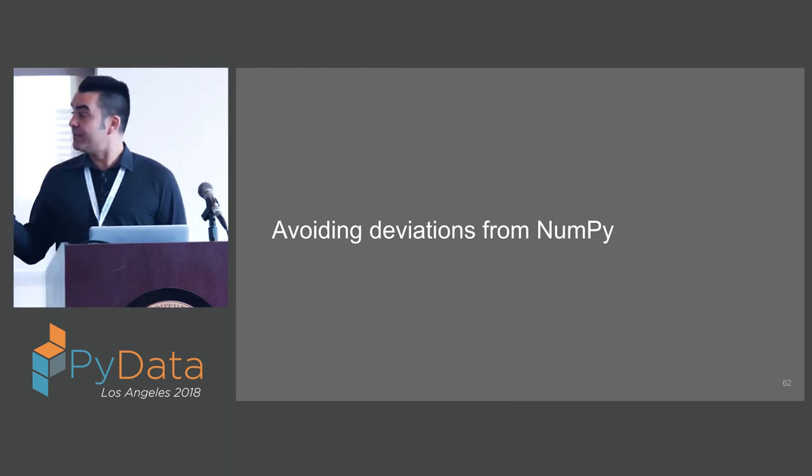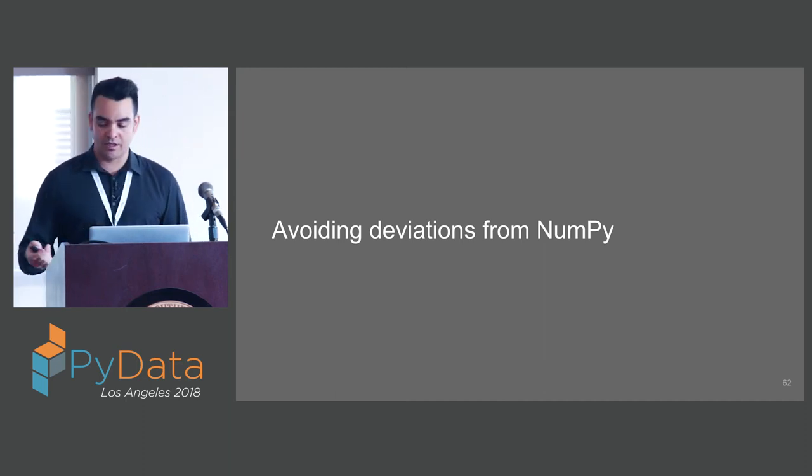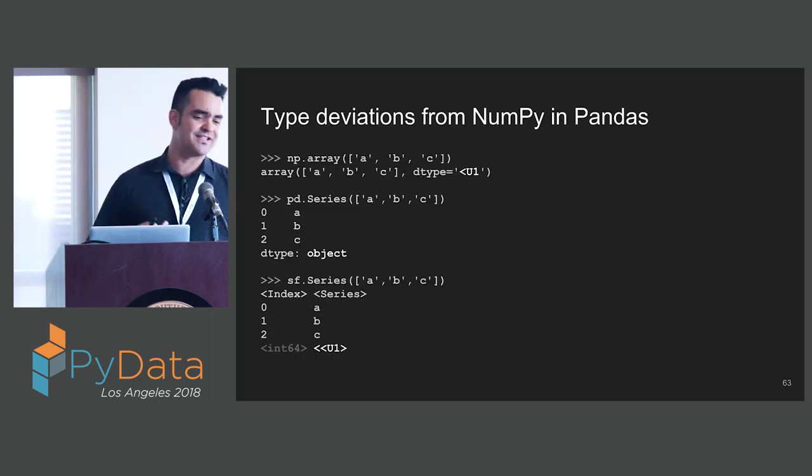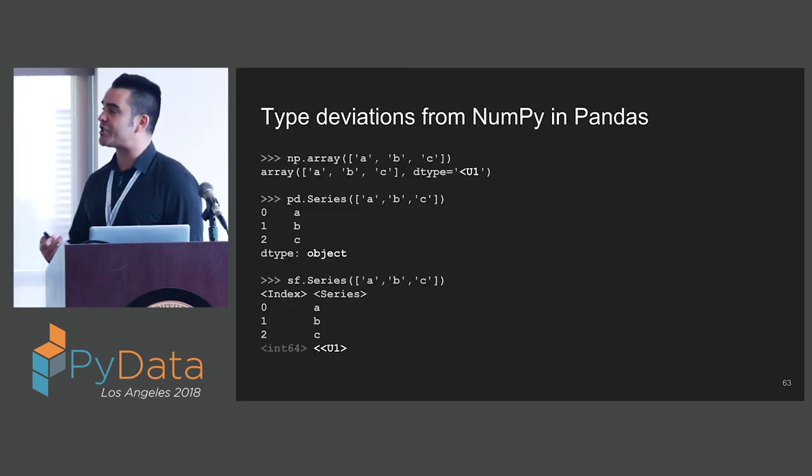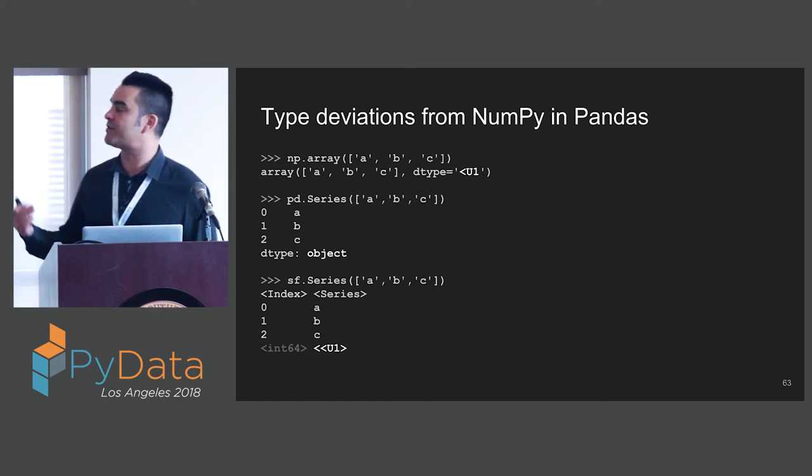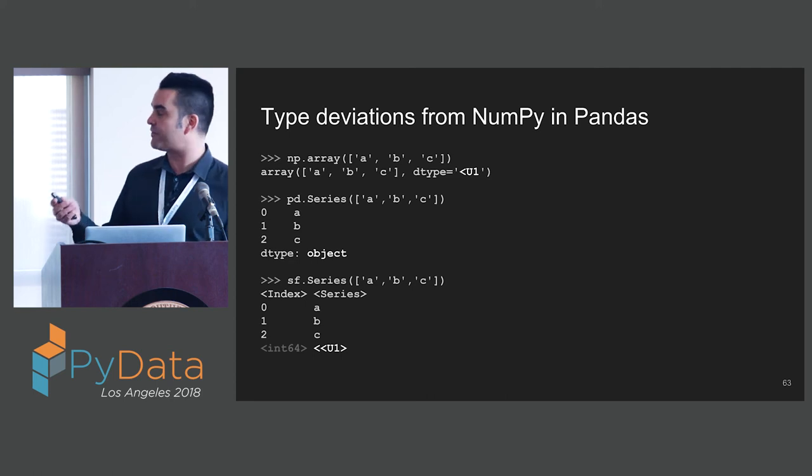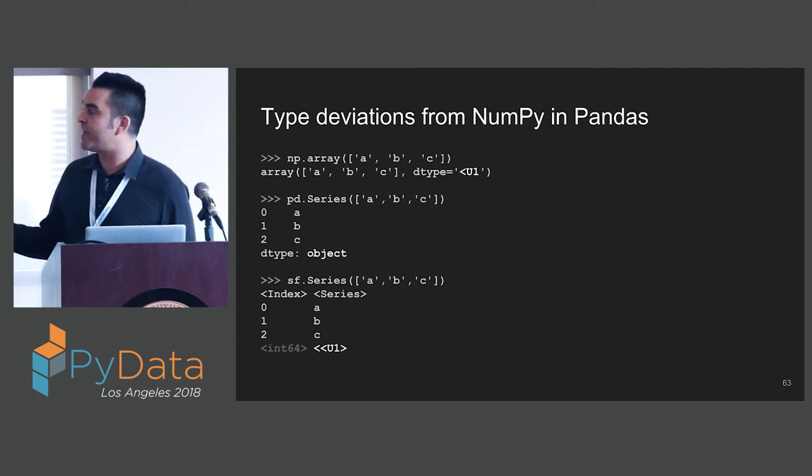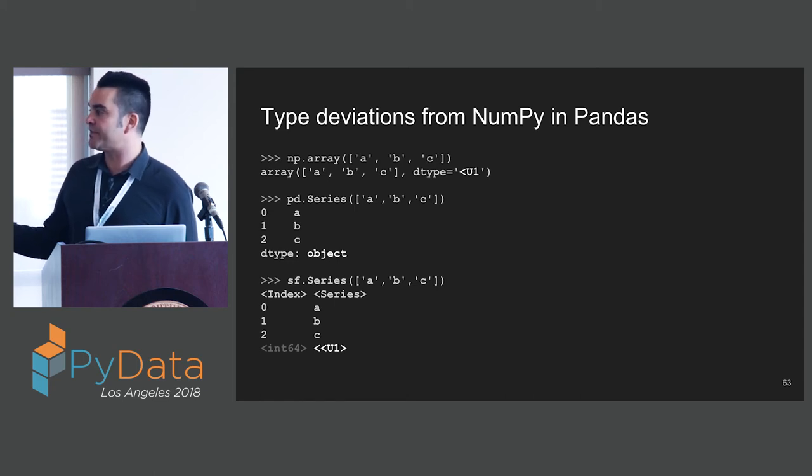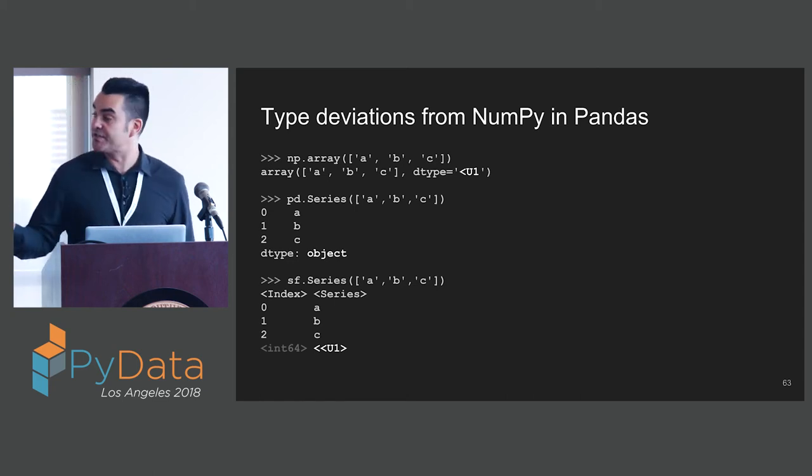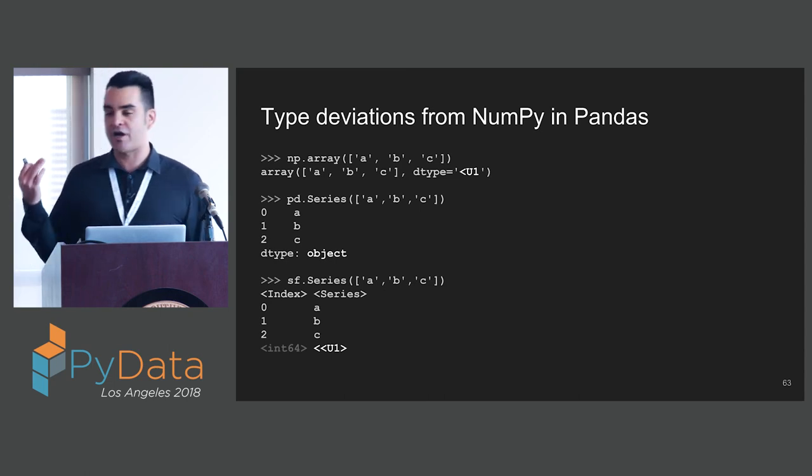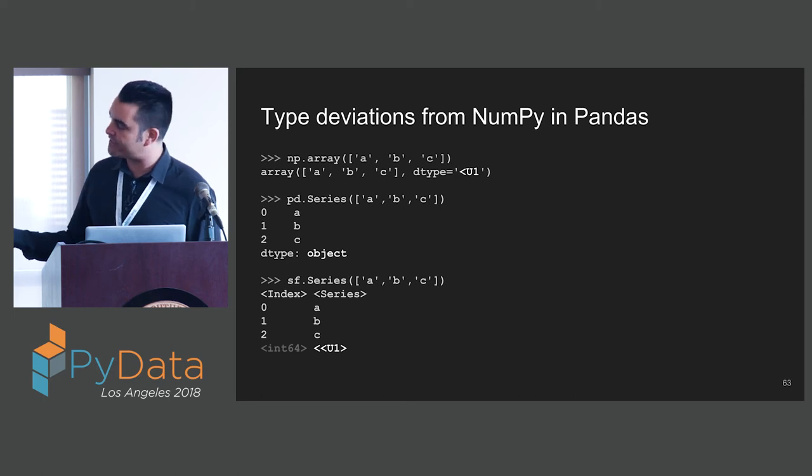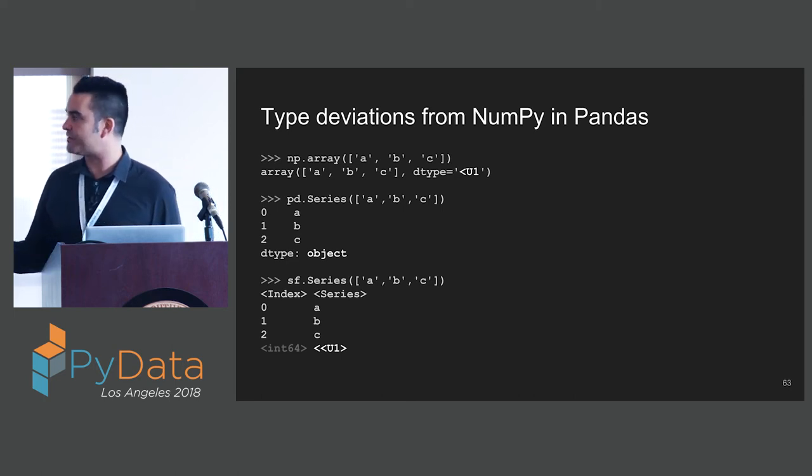Next up is deviations from NumPy. With StaticFrame, this is trying to be a fairly lightweight package. I don't have opinions about the things that NumPy has already decided. In NumPy, if we create an array of single characters, we get a single character type. In Pandas, if we create an array of single characters, we get an object type. There's probably good reasons for doing this. If I want an object type, though, I want to specify it. In StaticFrame, if we create an array out of single characters, we get a single character type.